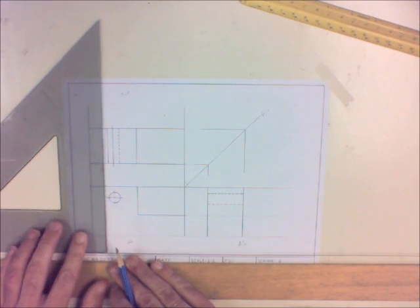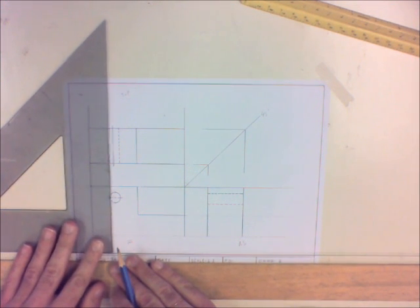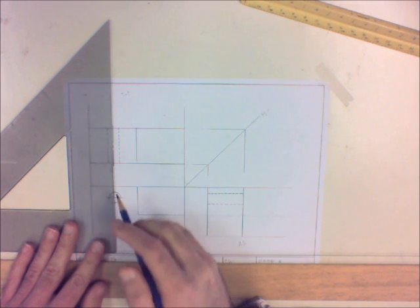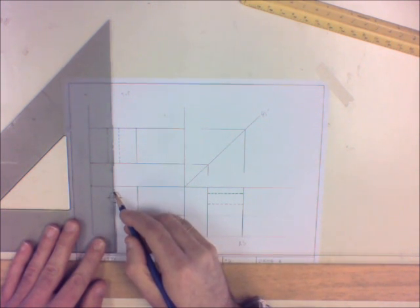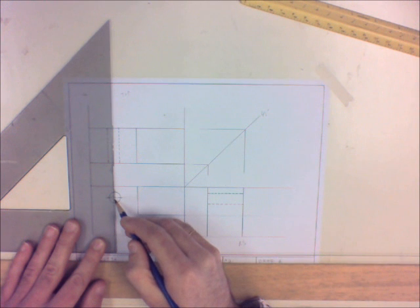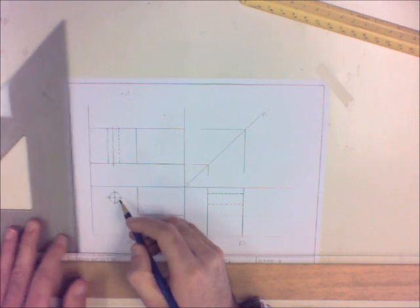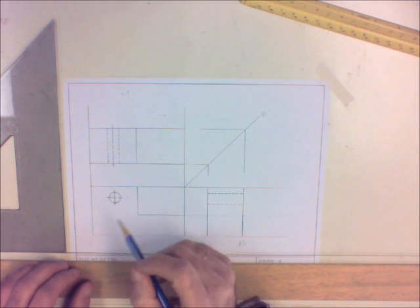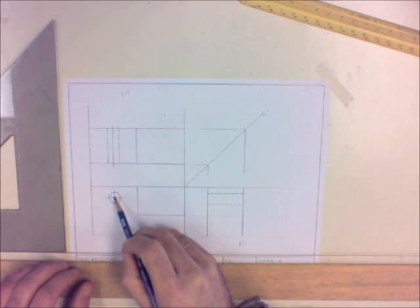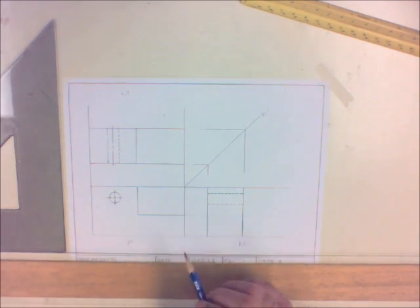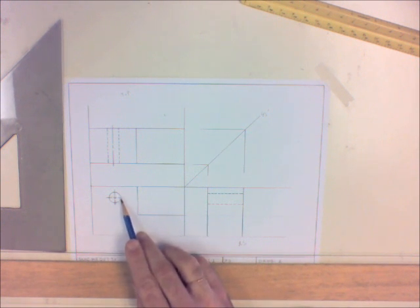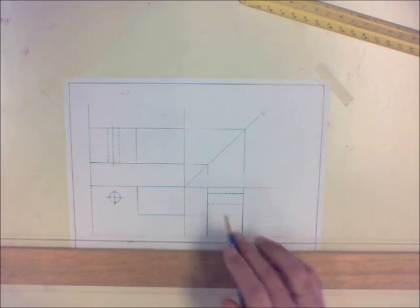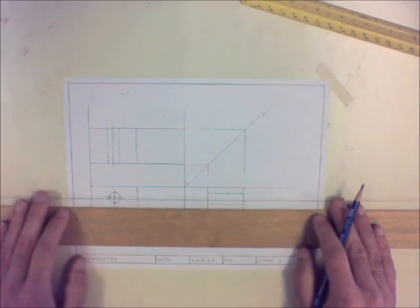You want to be as consistent as you can with your dashes, your long-short-long dashes. Try and make them all equal. Notice I didn't measure an eighth inch, I just eyeballed it. You don't have to measure.